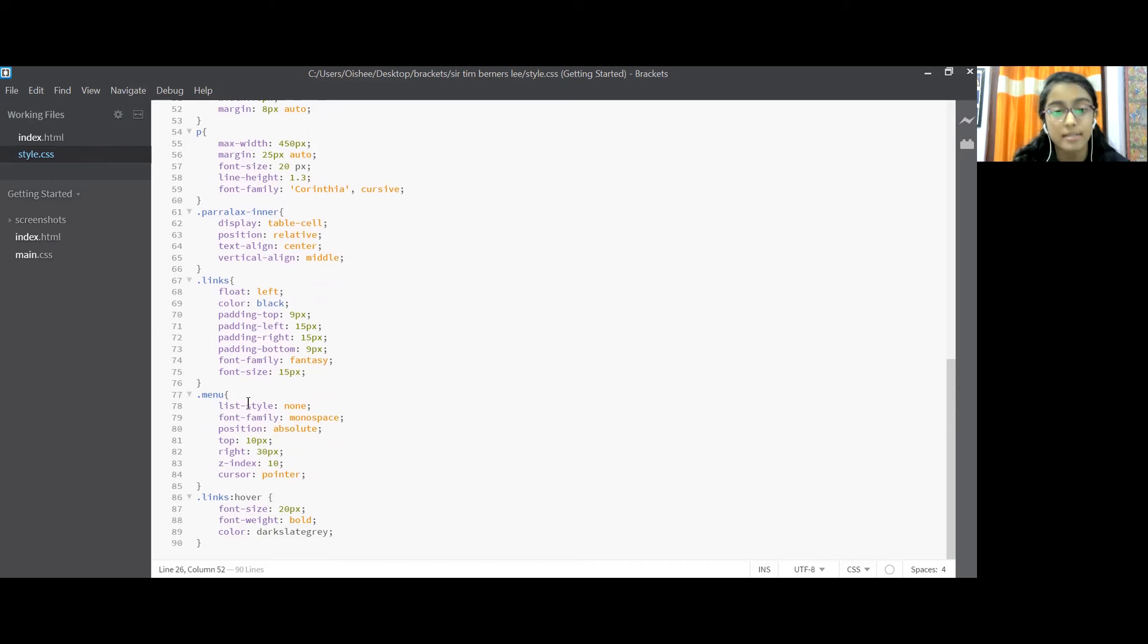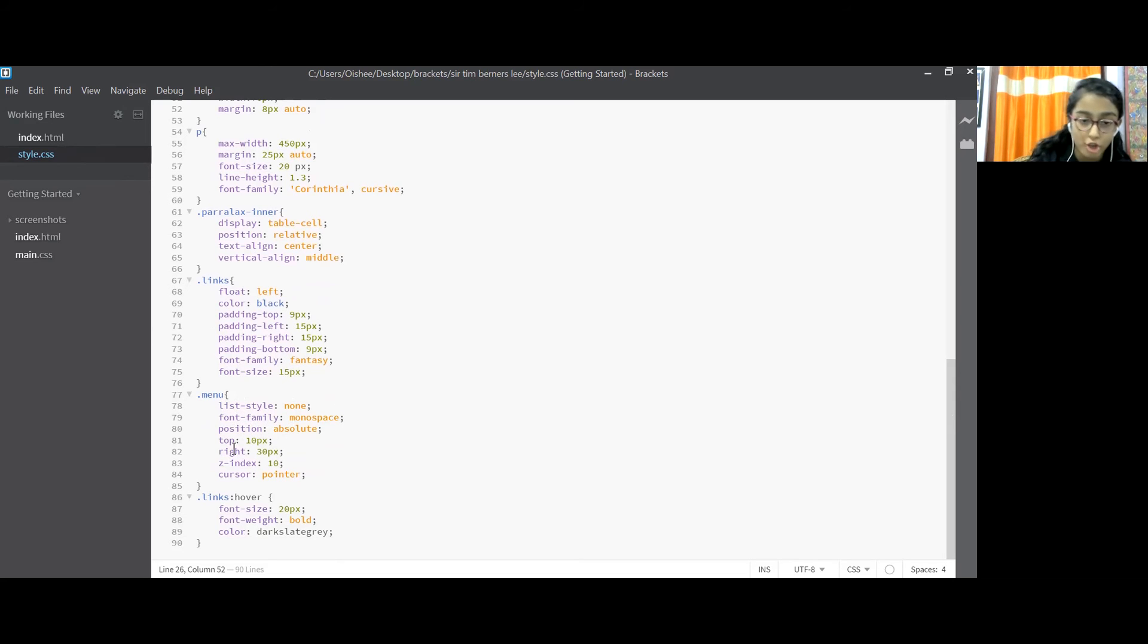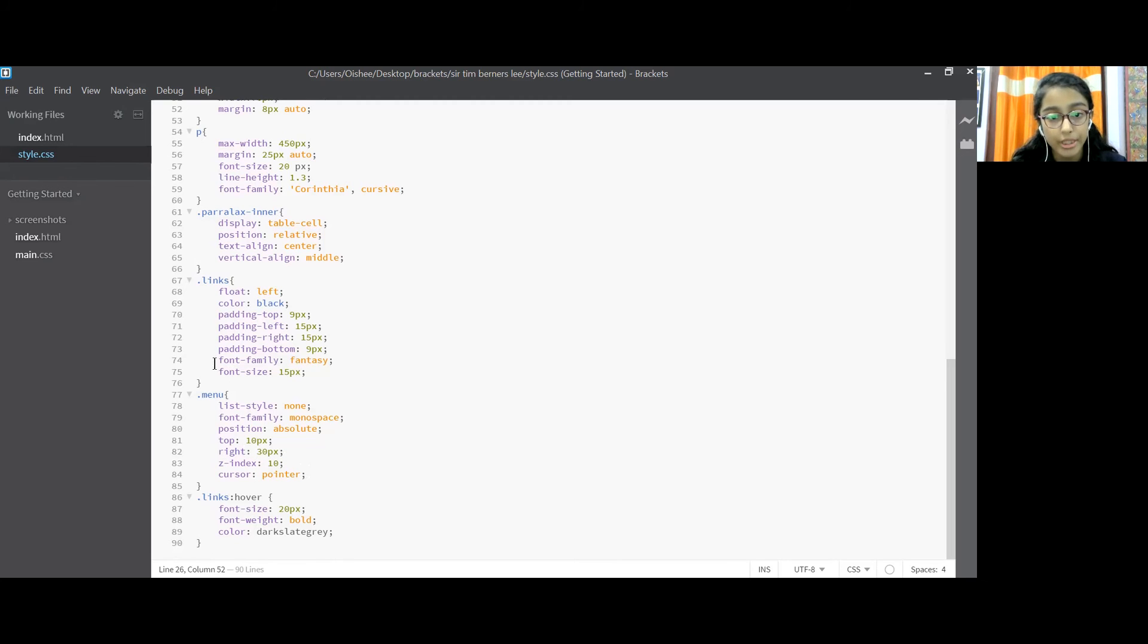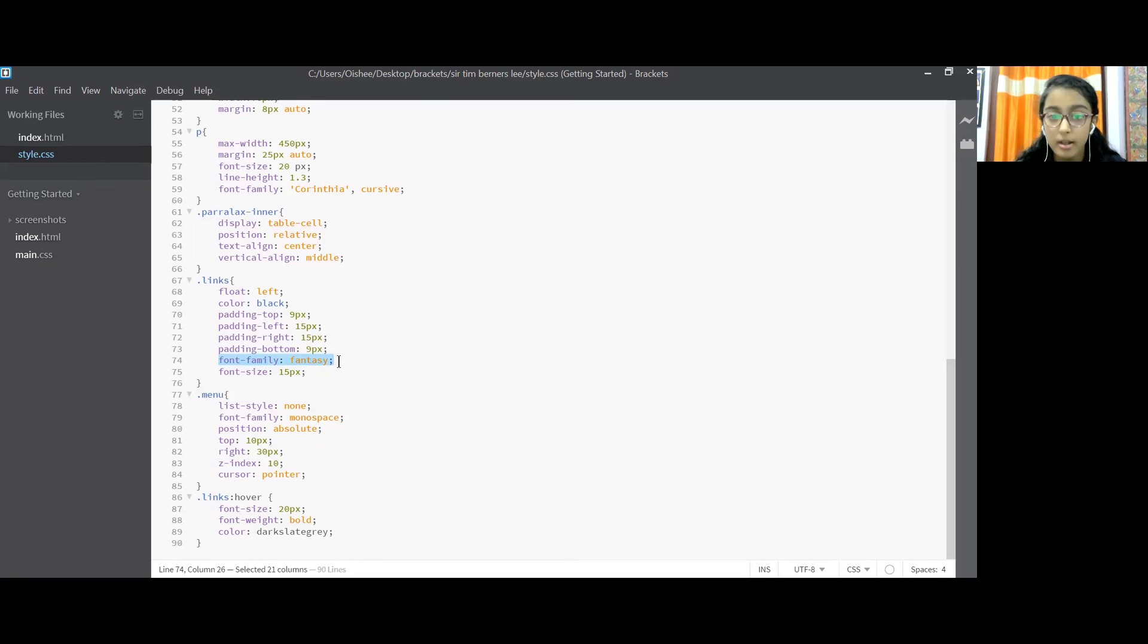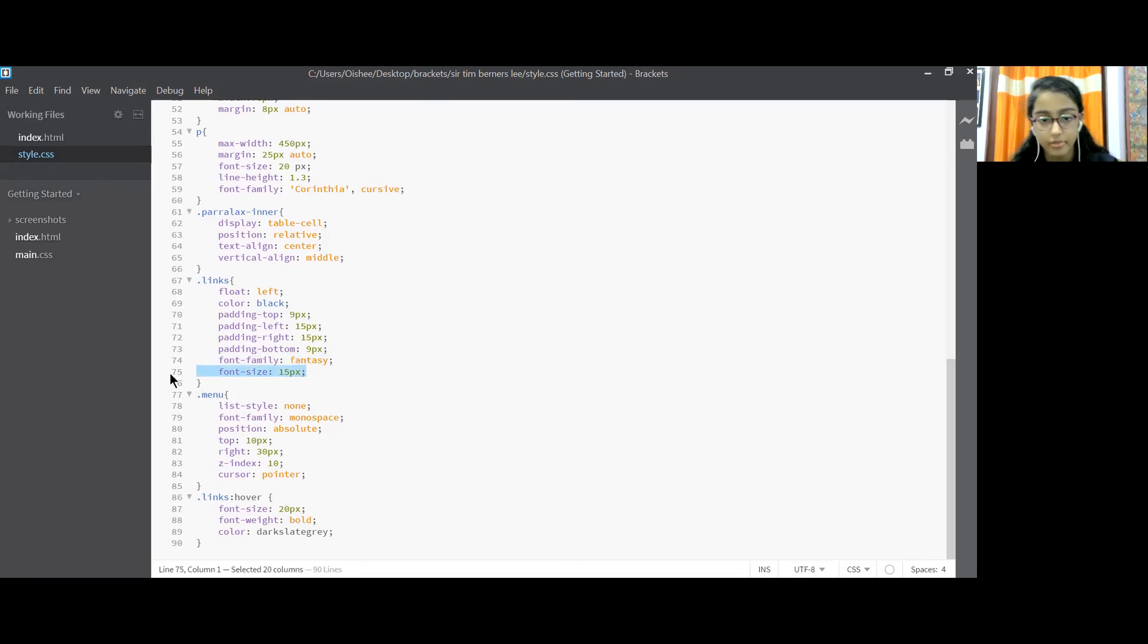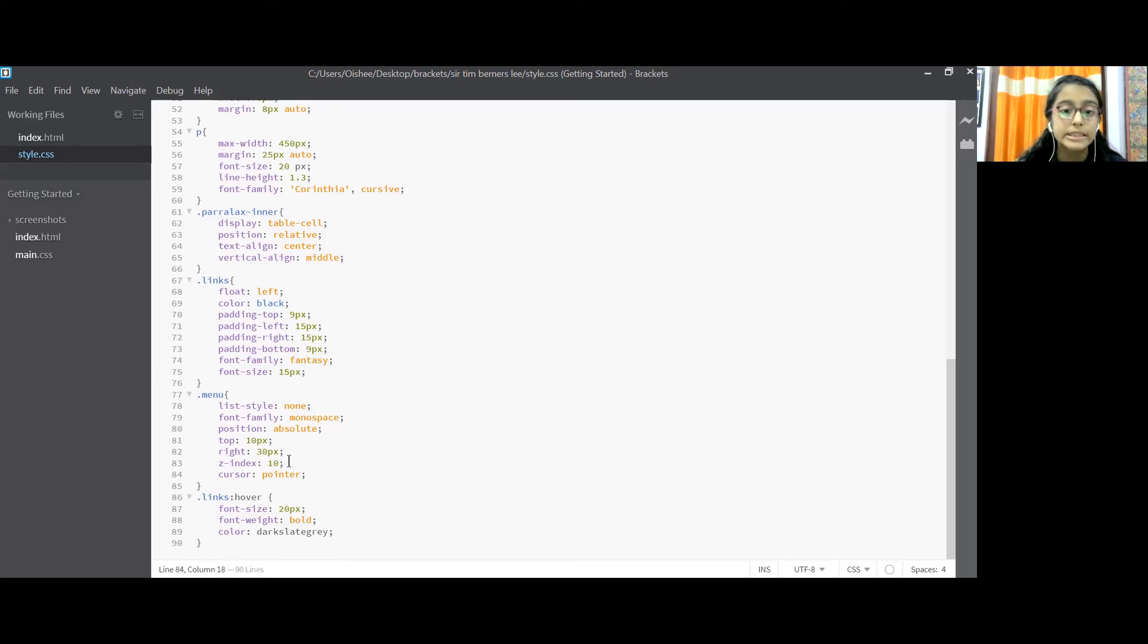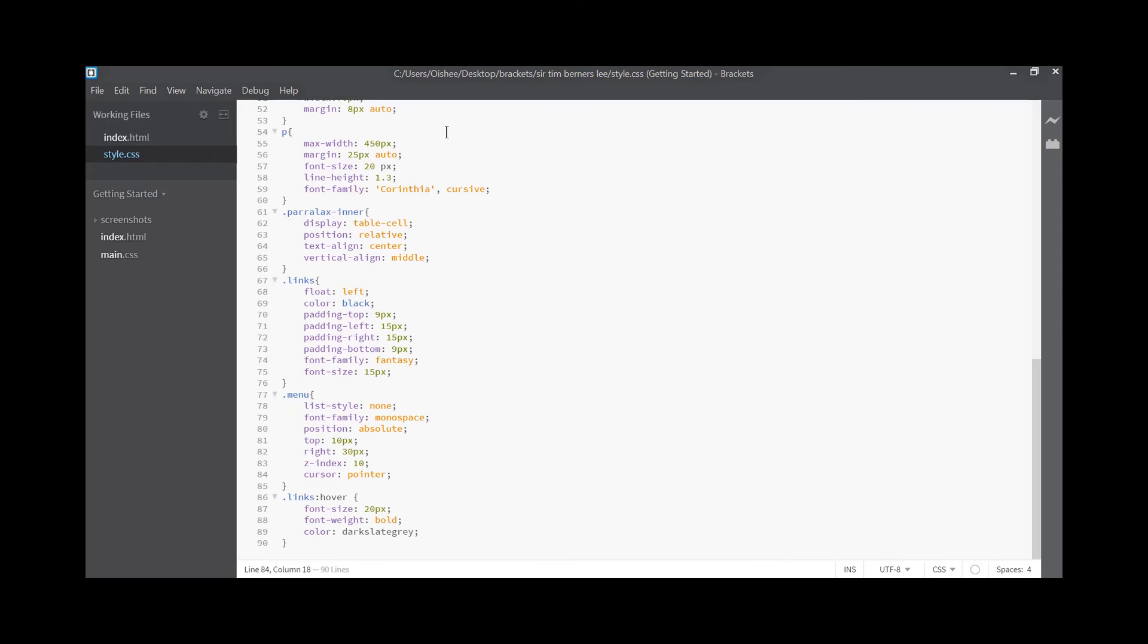Now coming to dot menu, the list style is none, font family monospace, position absolute, top 10px, right 30px, z-index 10, cursor pointer. Now over here you should have noticed one thing that this one font family is fantasy, not here, so this is a different font and that one is a different font. Font size 50px. Now here why have we selected the cursor as pointer, because most of us use pointers, cursor pointers like the one I am using over here to notice the left hand side of your screen. So we have used this one.